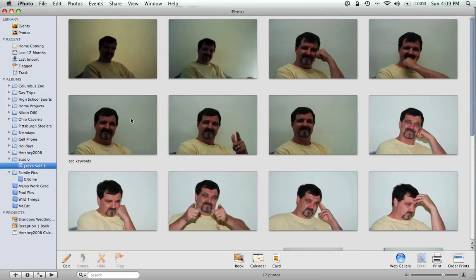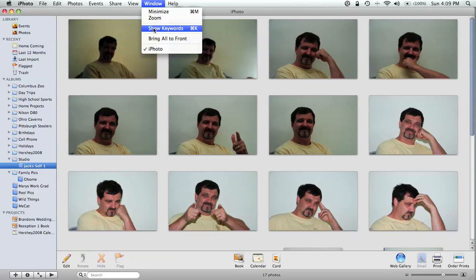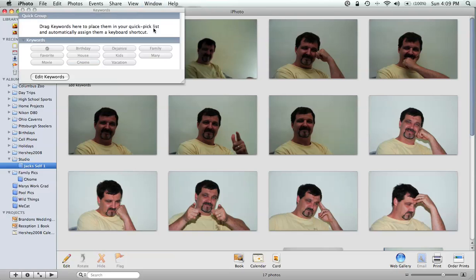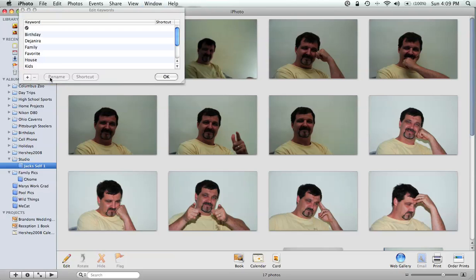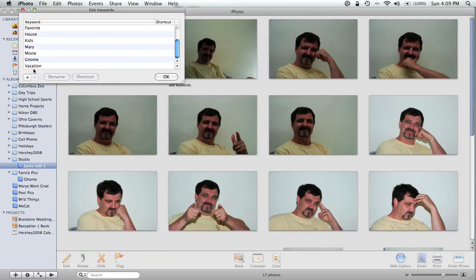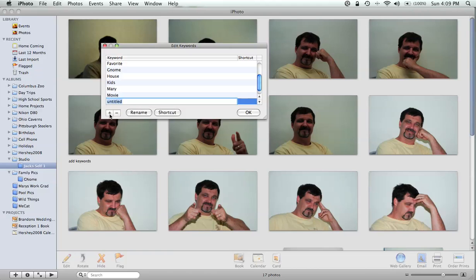Now we want to make it even easier to find your pictures, because sometimes you want to find all the pictures in different albums based on a keyword. All we need to do is go up here under Window, Show Keywords, and then we're going to edit the keywords. We have 'family' marked here, but I'm going to go ahead and make one with my name. I hit the plus sign, type in 'Jack,' then click OK.